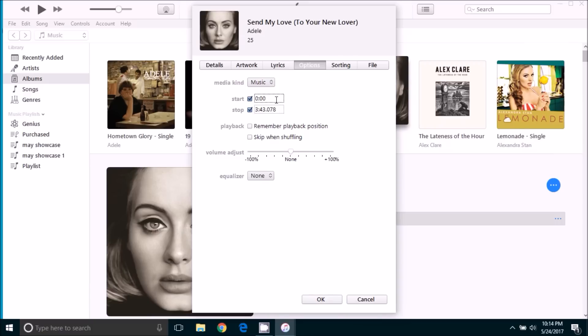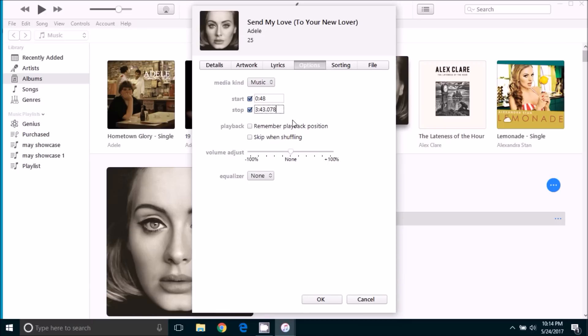For a ringtone we don't want the full song to play 3 minutes and 43 seconds. We want to create a 30 second clip of the song. For this song we want to select the chorus which happens to start at 48 seconds. You're going to have to listen to your song and decide when you want the ringtone to start and you will enter that time there.